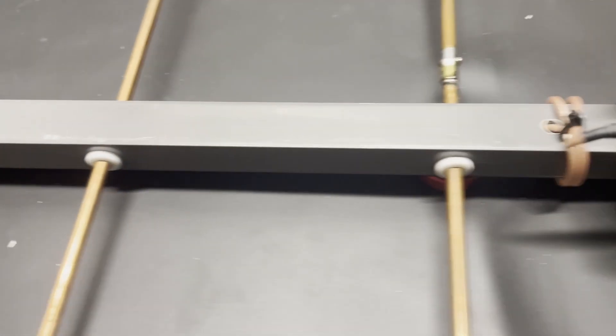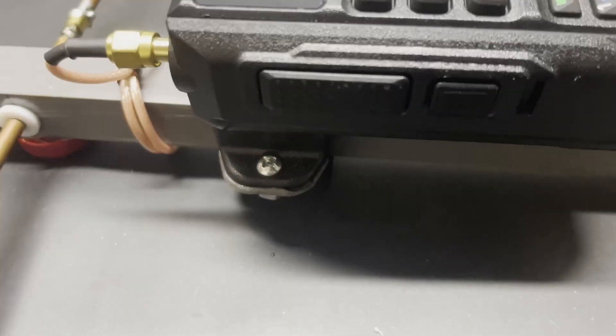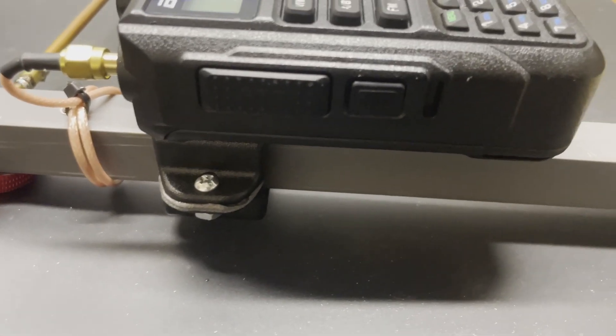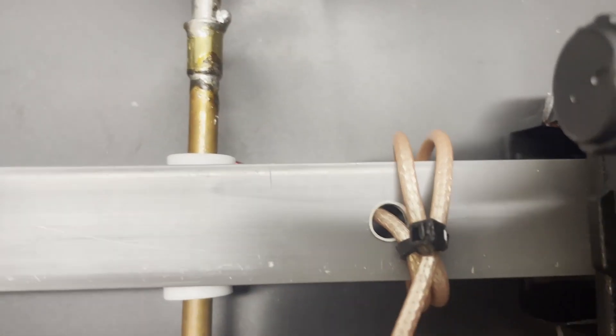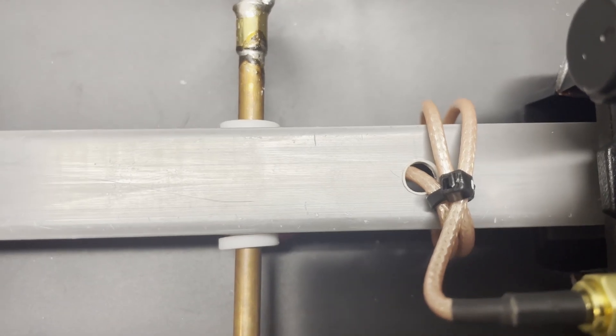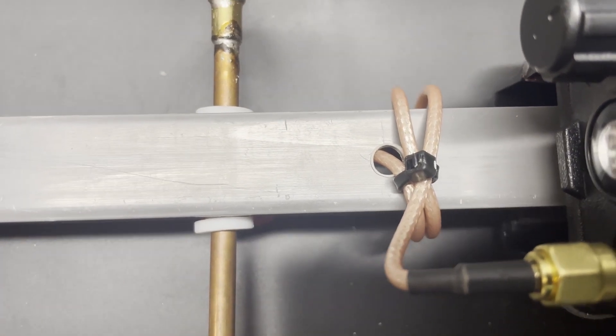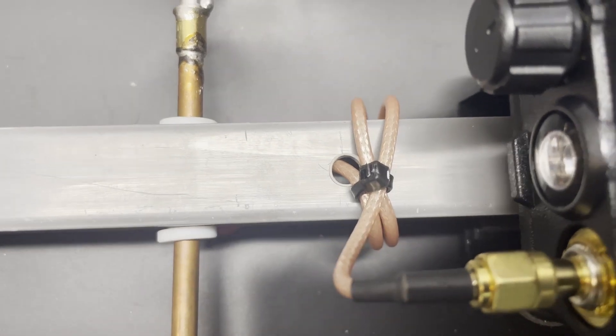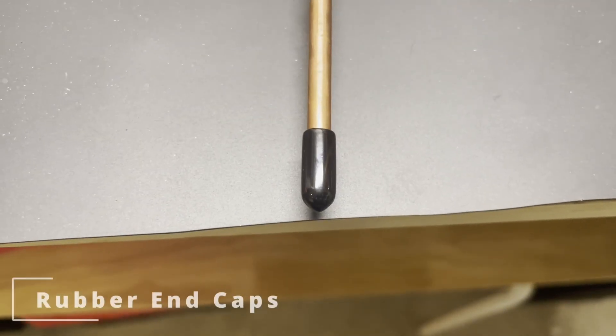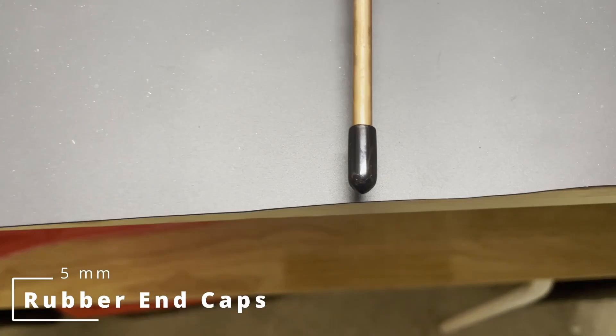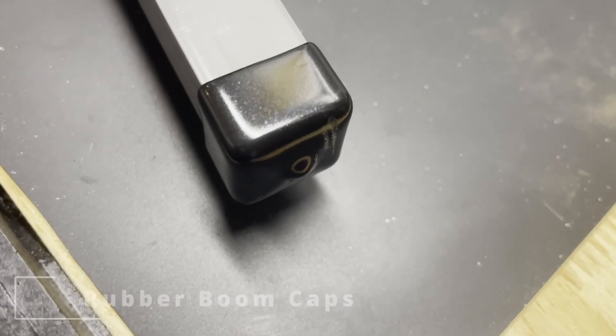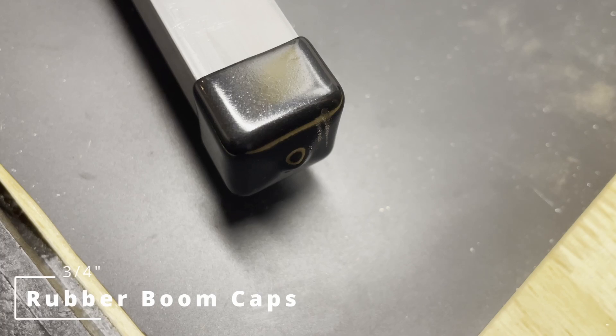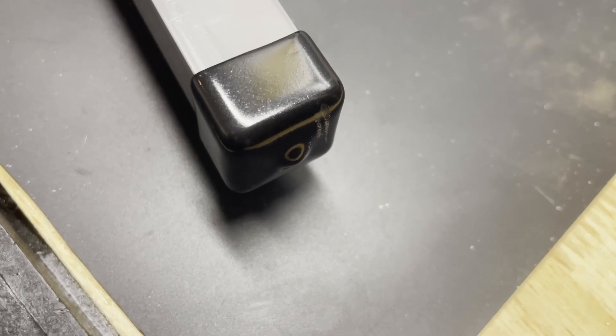I then mounted the transceiver, used a little bracket I got on Amazon as well, and I routed the coax inside the boom to the driven element on the 2-meter C-shaped radiator. I also found these nifty little caps for the ends of the boom. This gives it a nice finish.